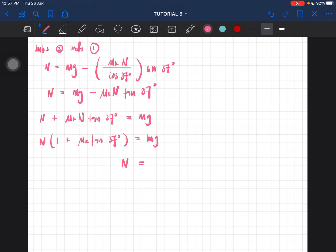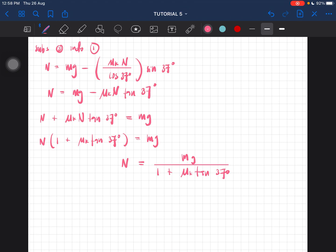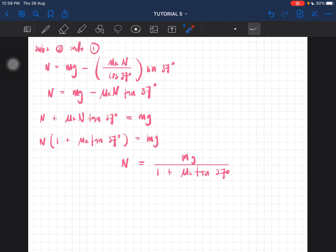Therefore N = mg divided by (1 + μk·tan 37°). Some of you asked how to rearrange to isolate N or F — this is essentially algebra, so if you have trouble with the rearrangement, you need to do more practice exercises in that area.